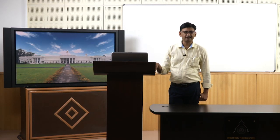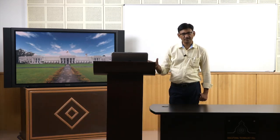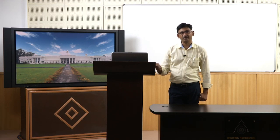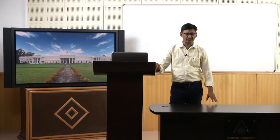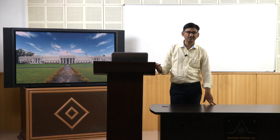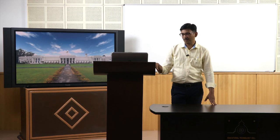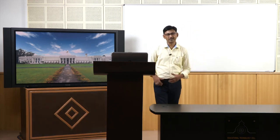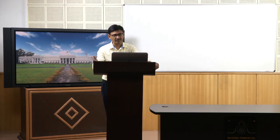Hello friends. Let us start with a new topic. We have already seen the different crystal systems and crystal structures. One way of finding out which crystal structure is present in a particular material is X-ray diffraction — the technique to find out what crystal structure is present. In today's topic we will see what we mean by diffraction and how we can use X-ray diffraction to know what type of crystal structure is present.